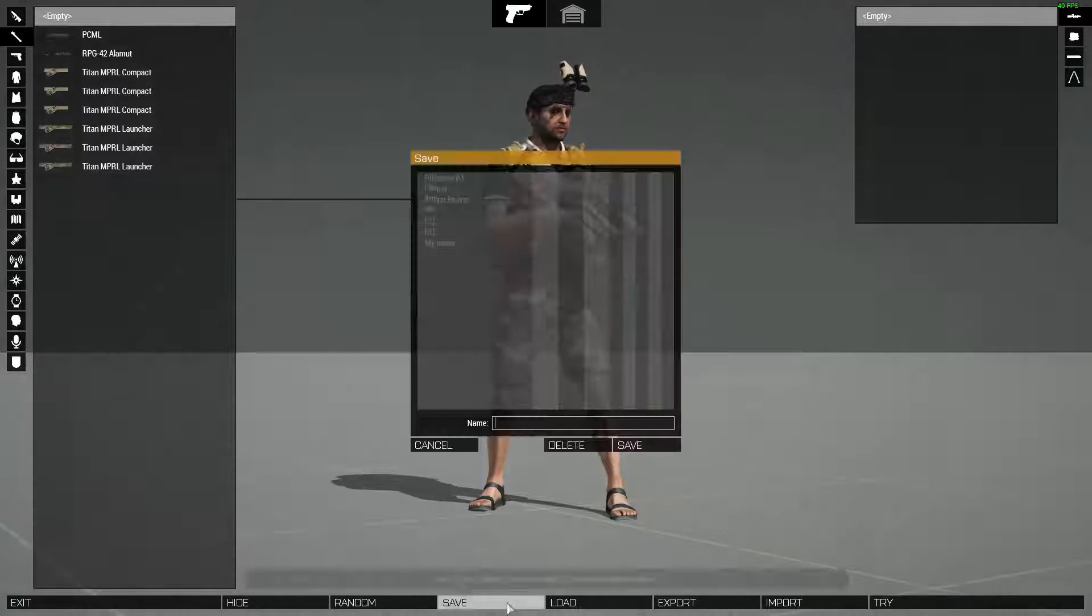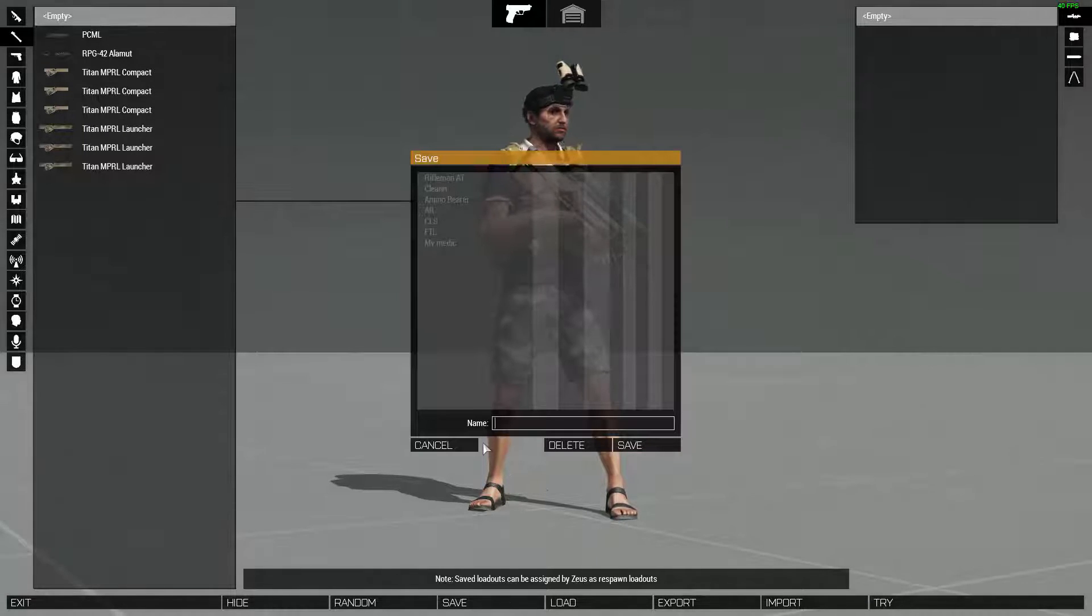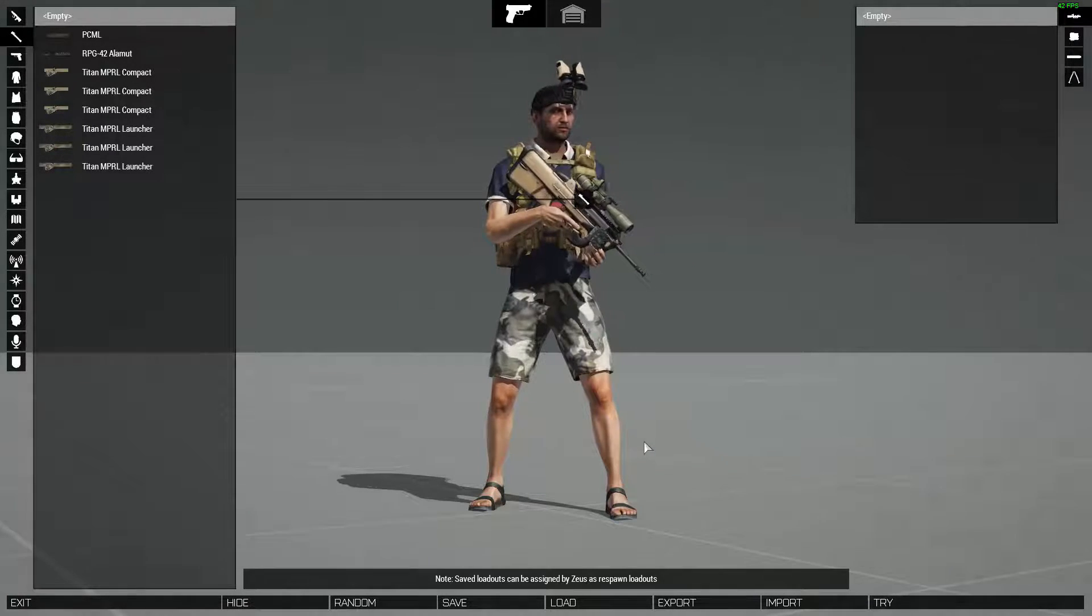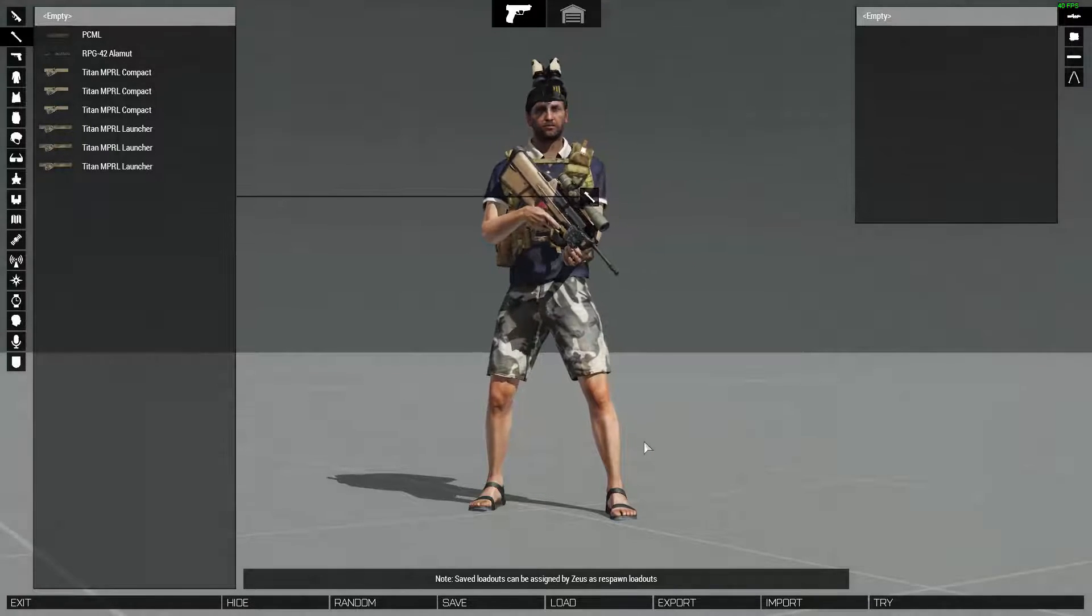Then you can save it. Alright, that's it. See you all around.